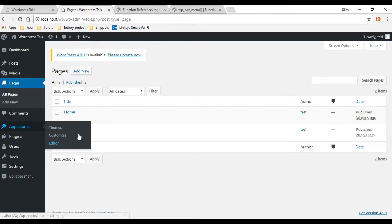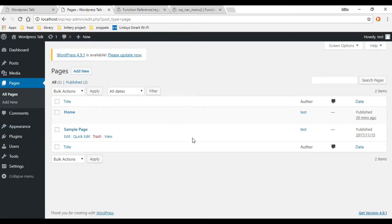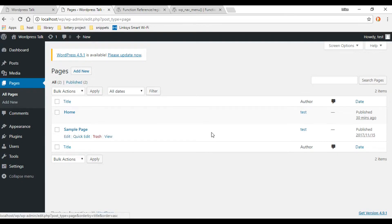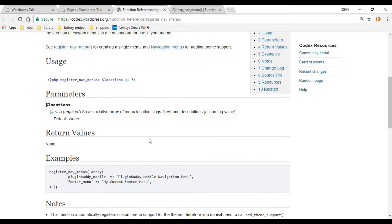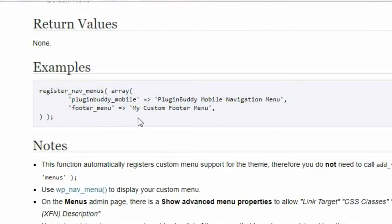If you hover on Appearance, usually when you download a theme you have an option here for Menus, but we don't have that yet. We'll be setting that up pretty soon using the register nav menus function, which we're going to add inside of the functions.php file.